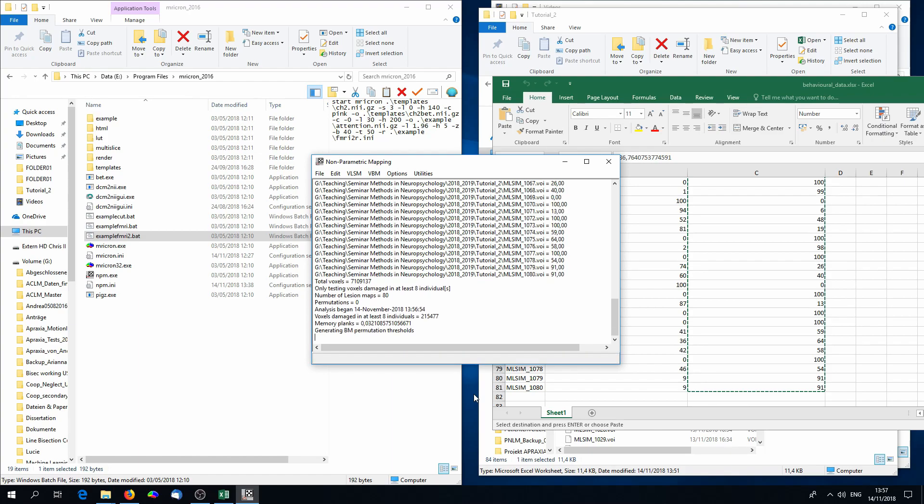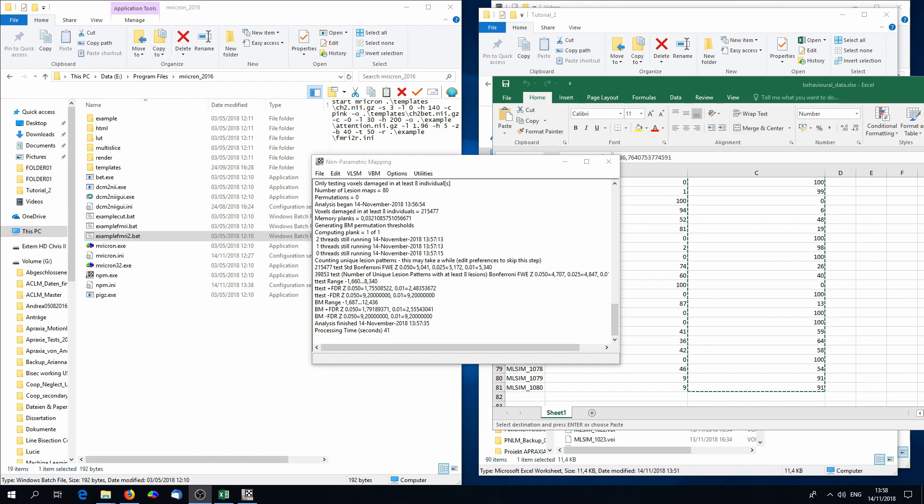This can take a few seconds or minutes. And after some time, the GUI will tell you that the analysis has been finished.